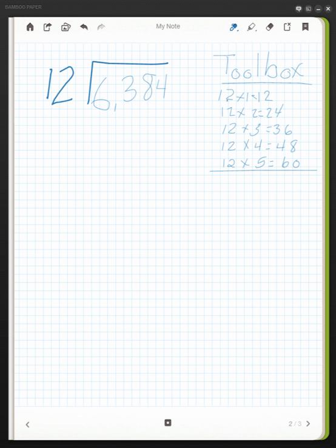Now that I've done 12 times 1, 12 times 2, 12 times 3, I'm now going to change it to 12 times 10. If I already know what 12 times 1 is, I can figure out what 12 times 10 is, and that will be 120.